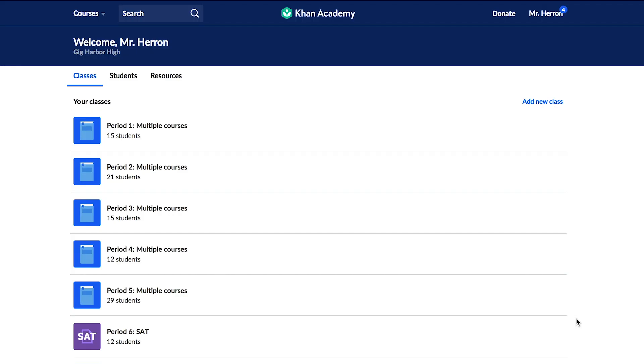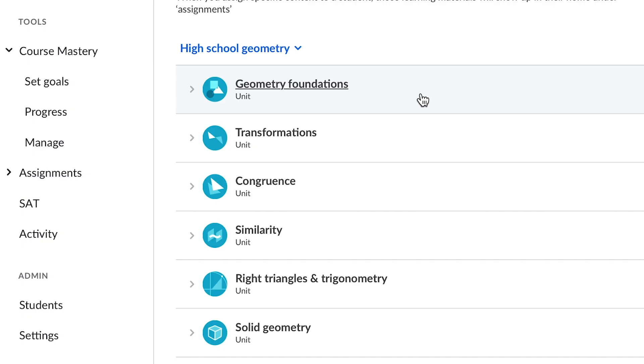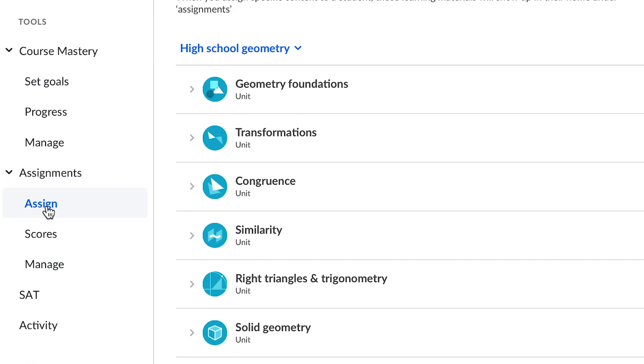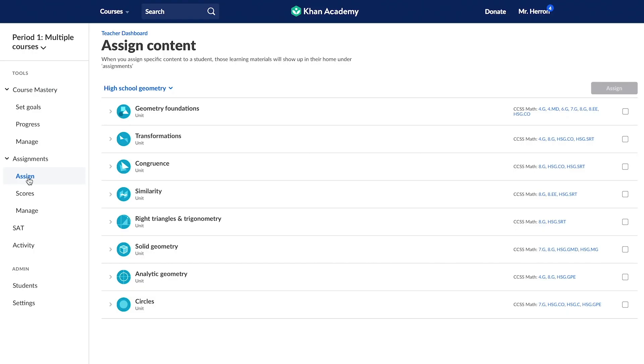From your teacher dashboard, click on any class. On the left navigation bar, click on Assignments, and in the dropdown menu, you can click Assign. From there, you will see Assign content, where you can see the scope and sequence of the course you've selected.